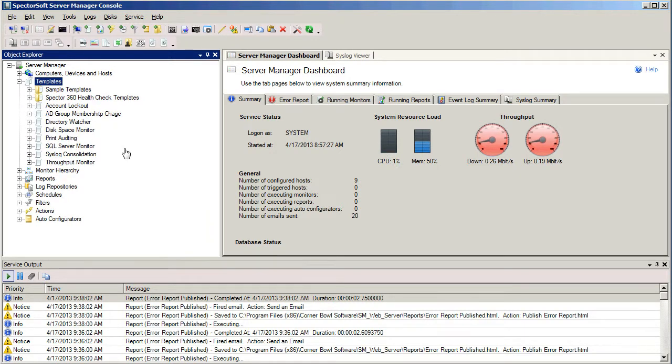A template is a definition of not only what we want to monitor, but how often we want to monitor it, as well as what we want to do if that monitor triggers. So I'm going to show you an example of how we're going to create a template, and then how we're going to assign it to a host.